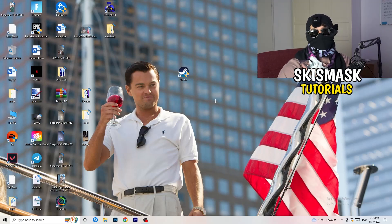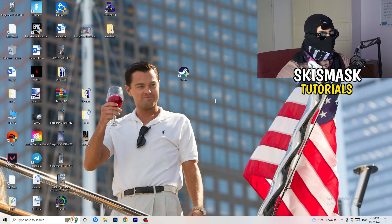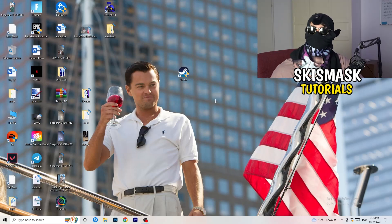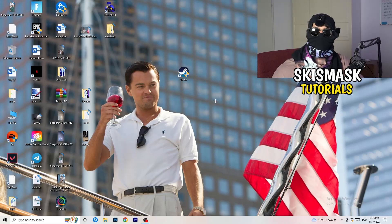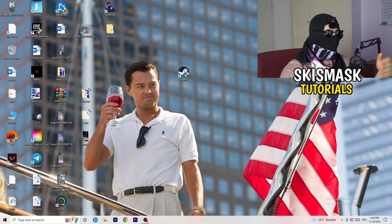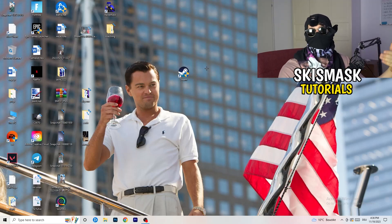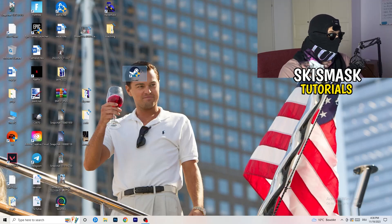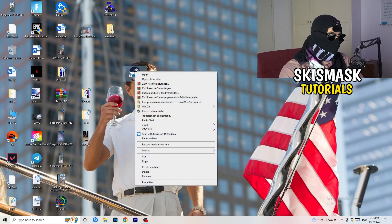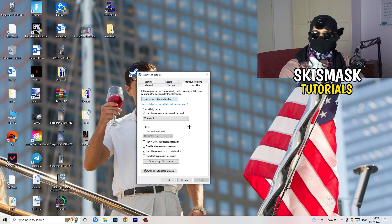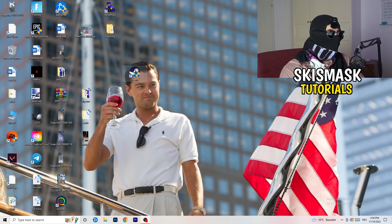And if you have an in-game shortcut on your desktop, I'm currently not having it. I'm always starting over my launcher. It's a safer start. But if you have it, do the same thing. Right-click, properties, compatibility. Do the same thing again.